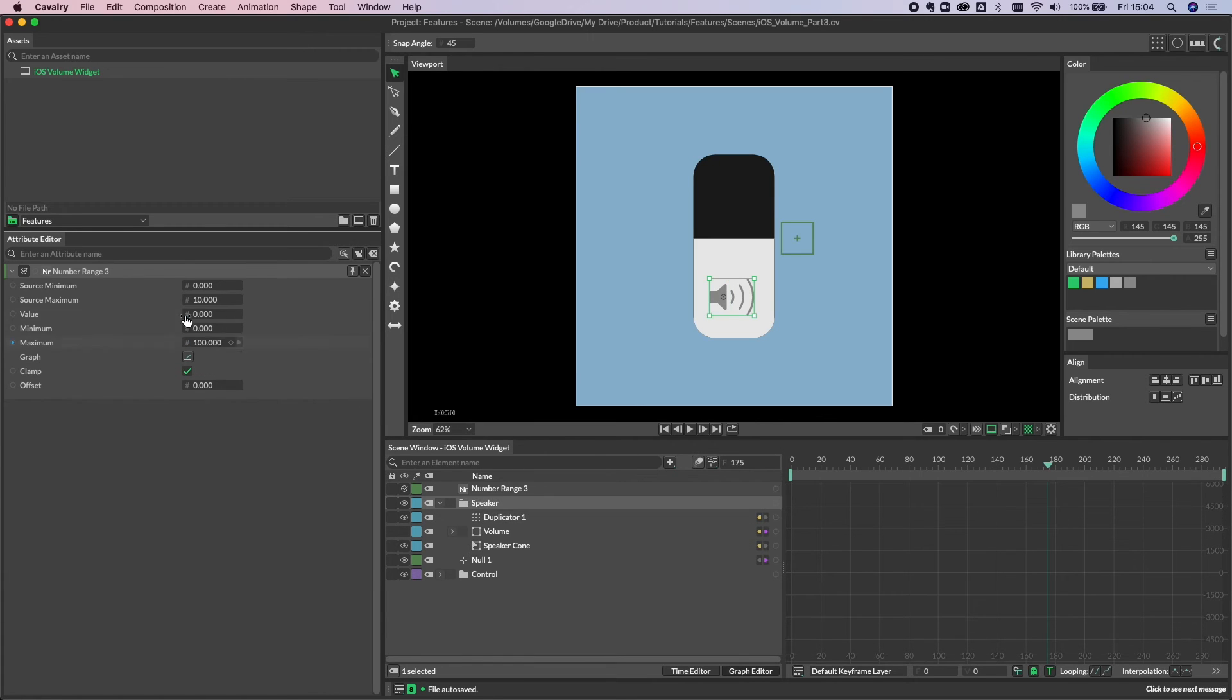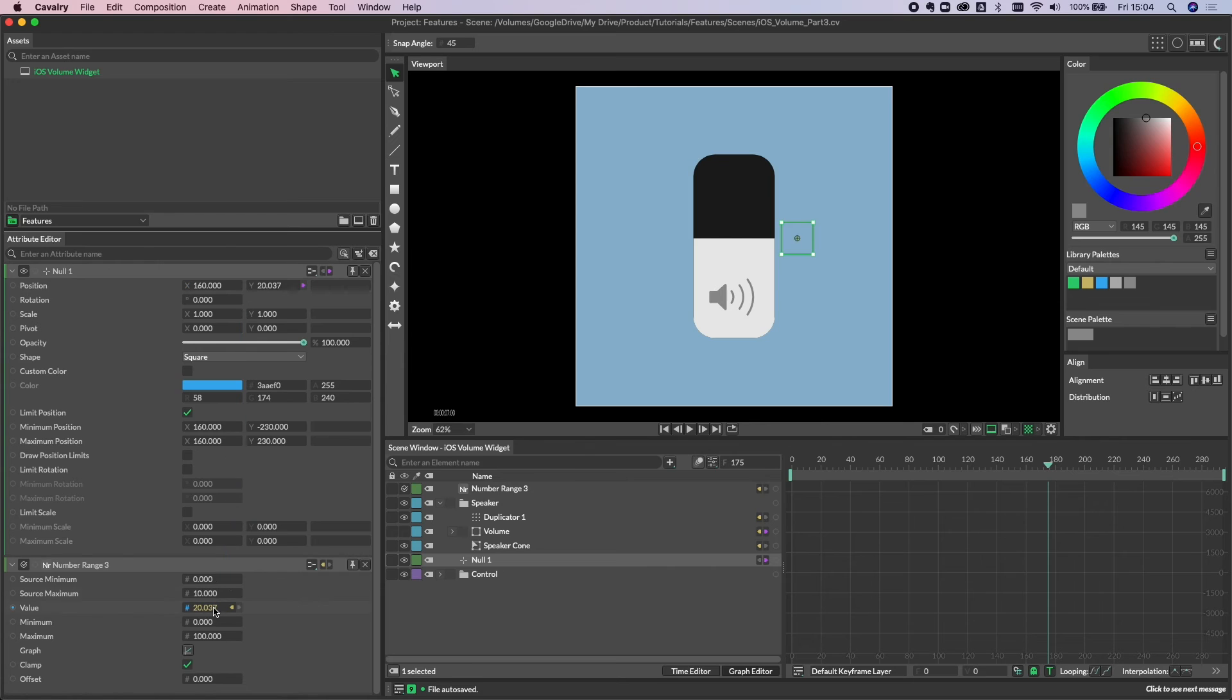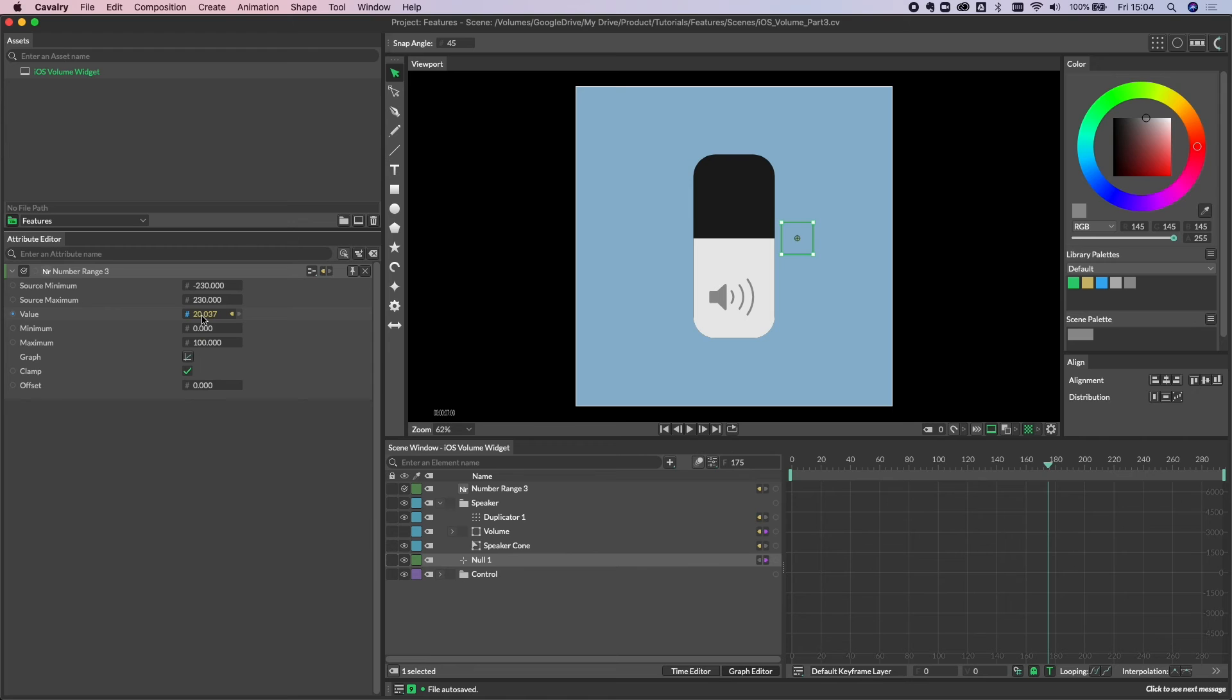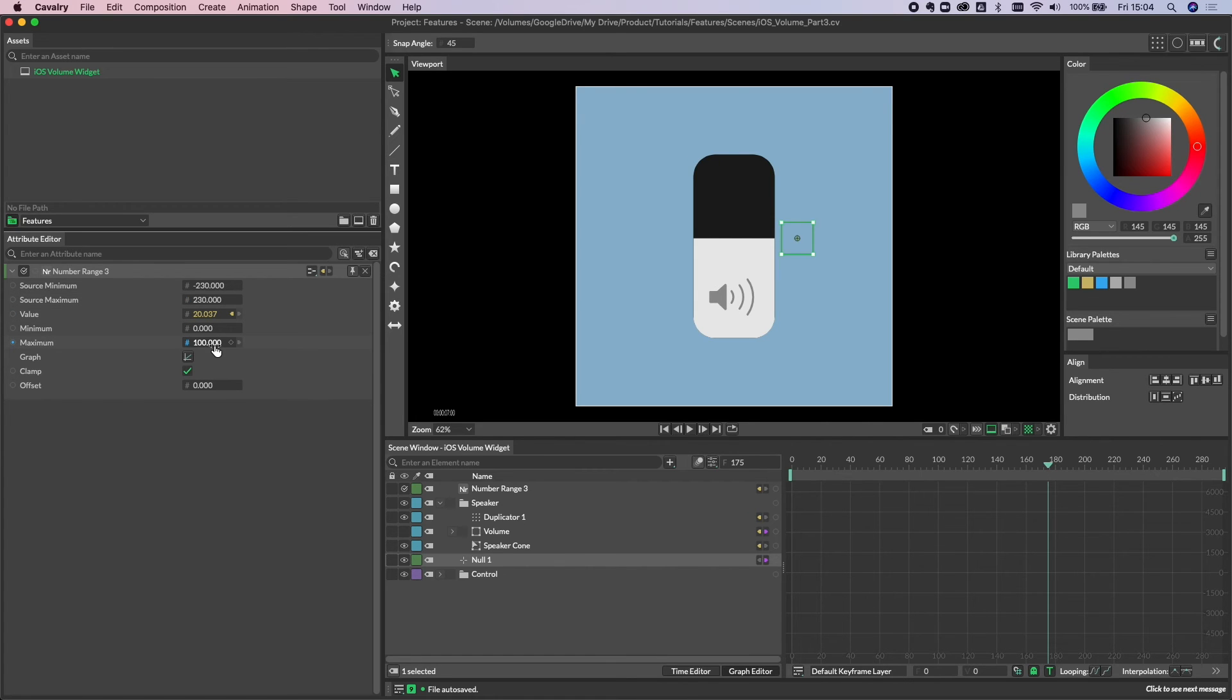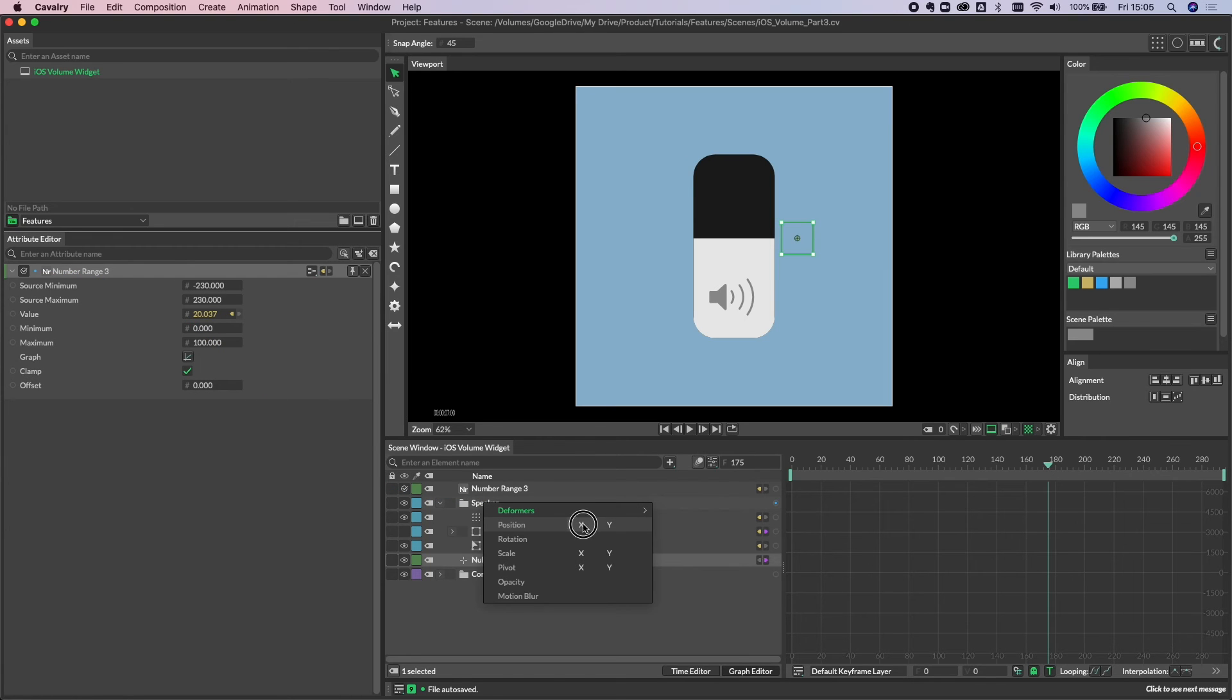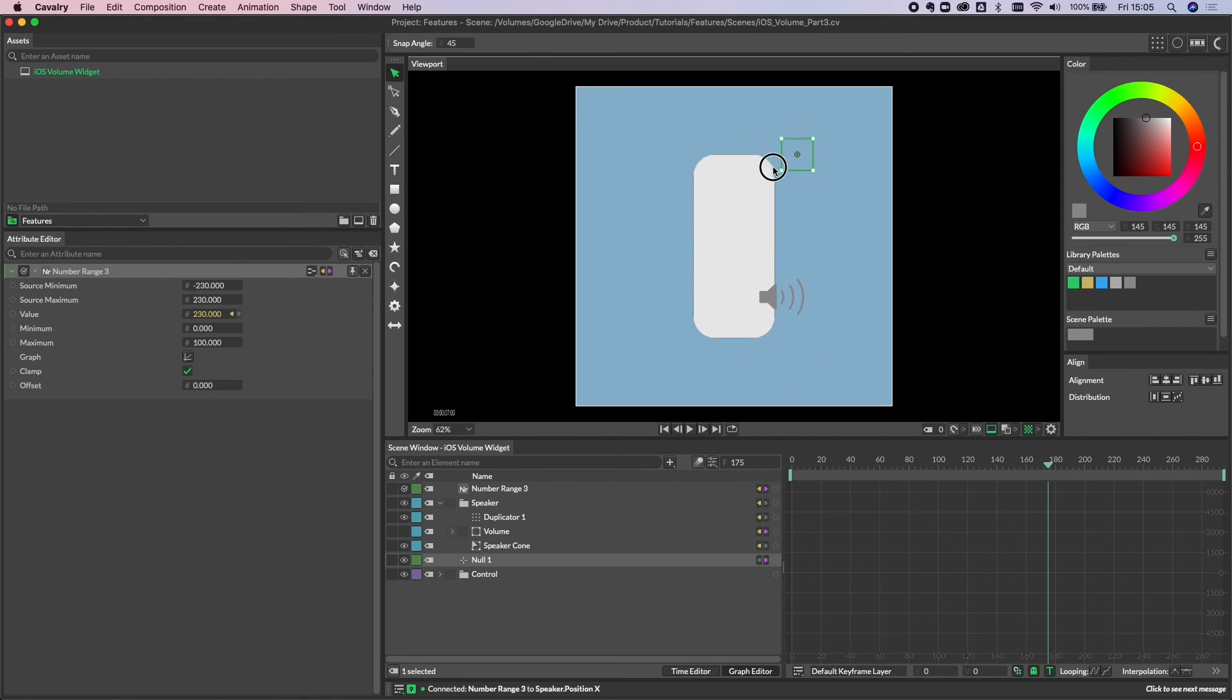We need to use the position y of our null. So let's take position y, and we'll connect that into the value here. Now we already know that our source minimum is minus 230, and the maximum is 230. So currently, this is saying when this value equals minus 230, the node will output zero. When the value equals 230, the node will output 100. We can just see how this is working by connecting this up. If we take our ID connection from the number range, drop that onto the speaker, and we're looking for position x. As you can see, that's doing something straight away. As we move up and down, you can see that's having an effect.